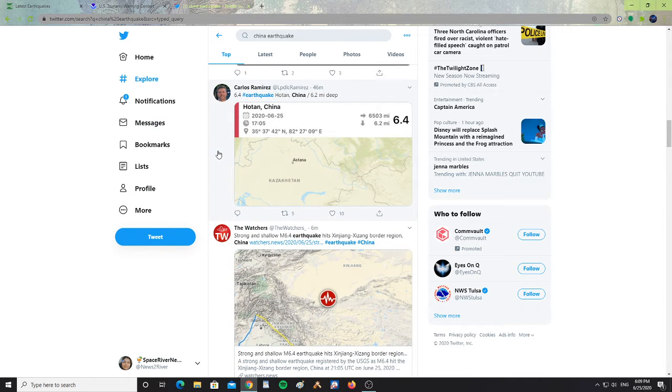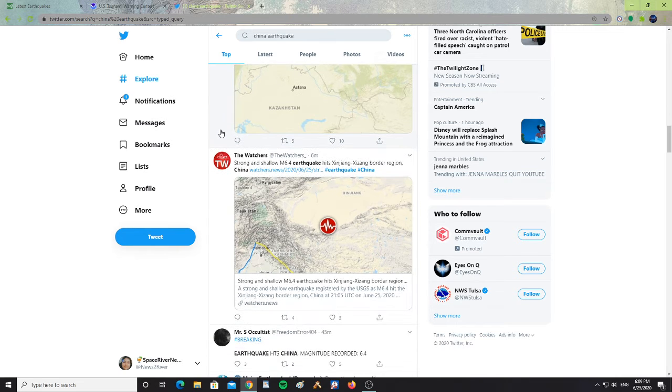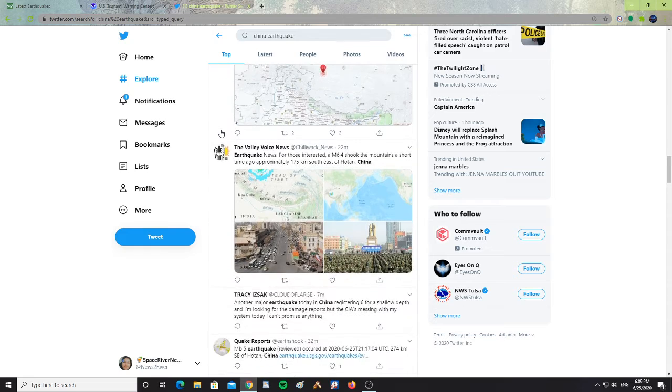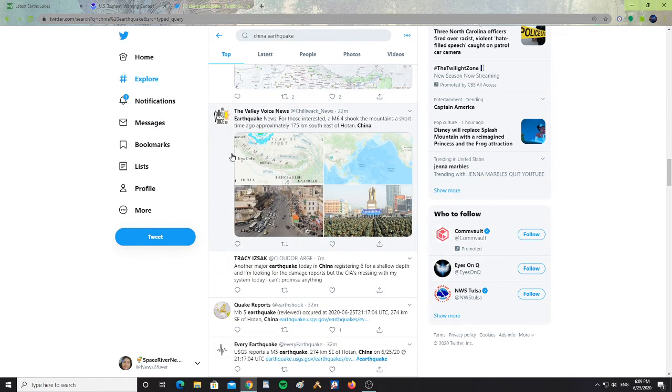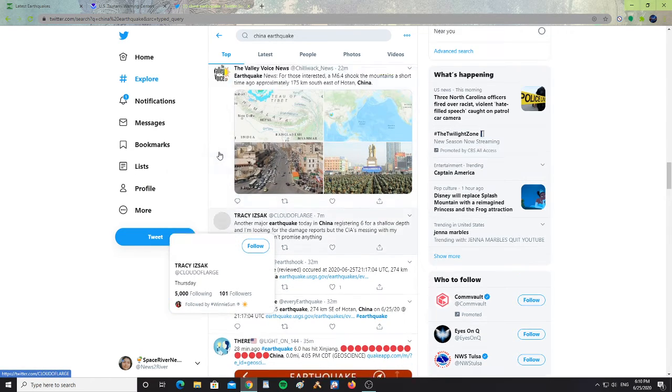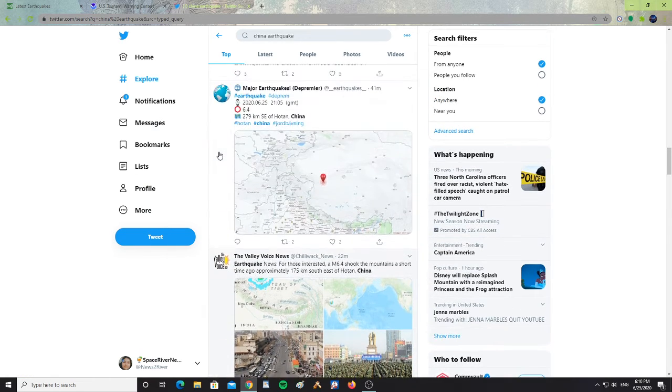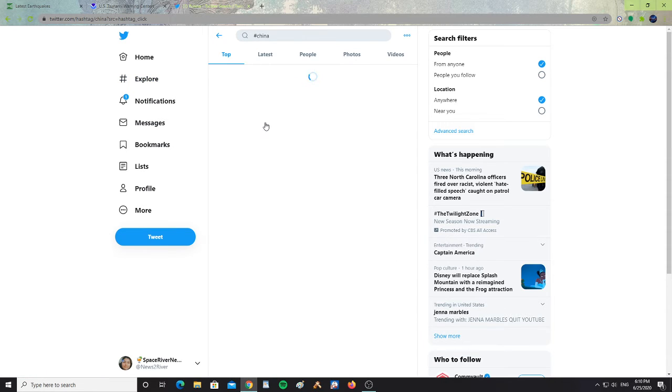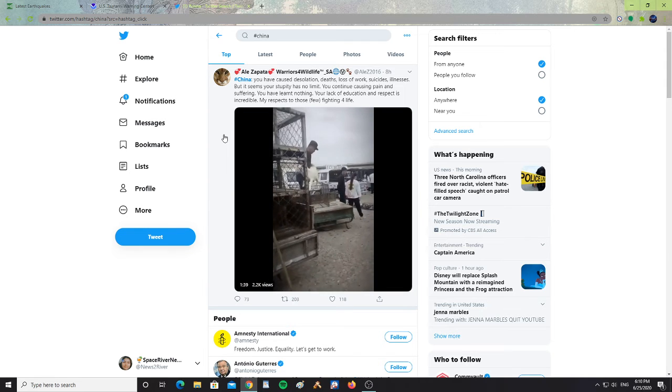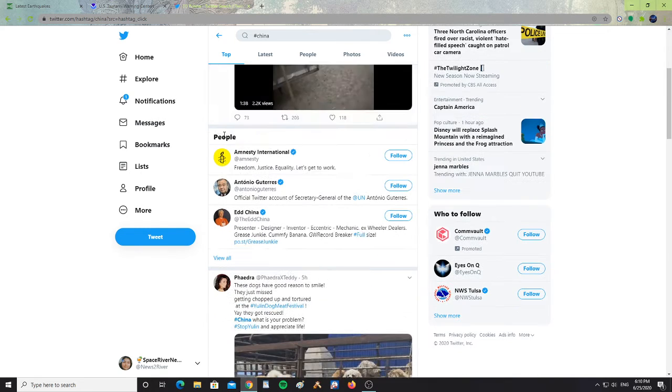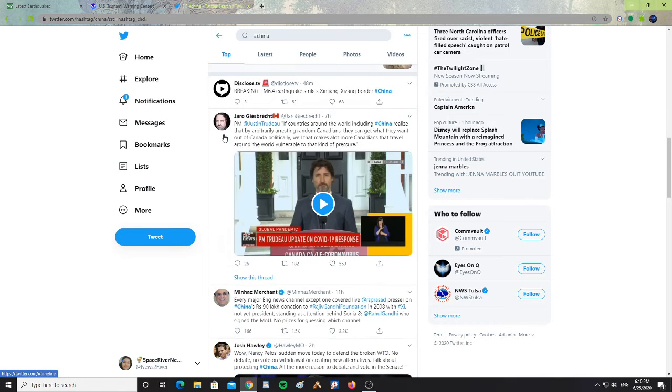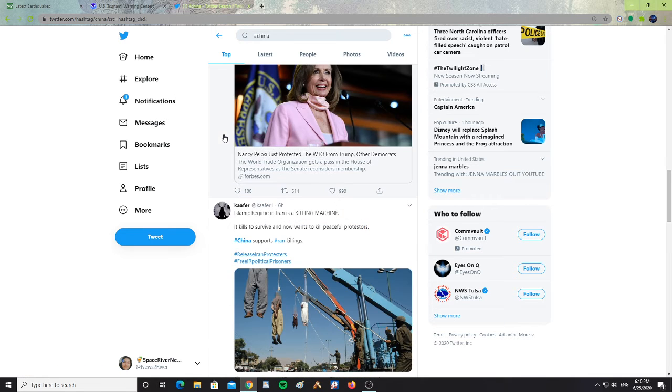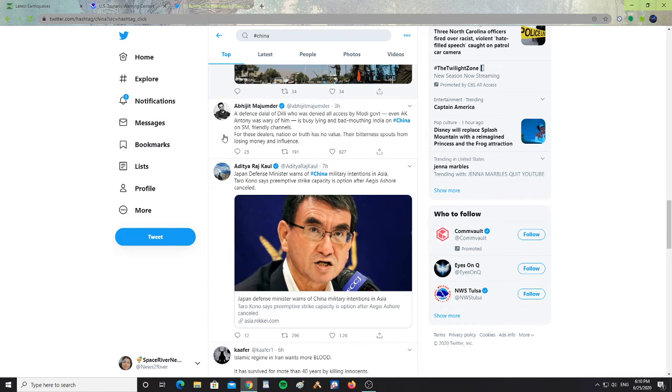All right, it says here, 6.4 earthquake Hotan, China, 6.2 miles deep. So it was a shallow earthquake. I haven't seen any reports showing video or information from the earthquake, because of course, China is very guarded when it comes to information coming out of it. But, I'm trying to see if there's anything about the earthquake in the China tab, but I don't see anything.